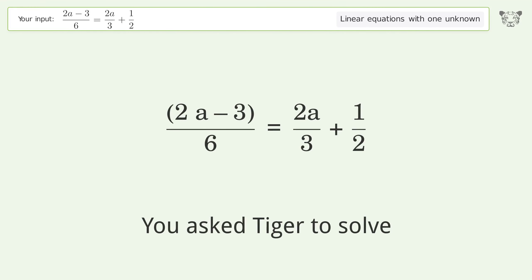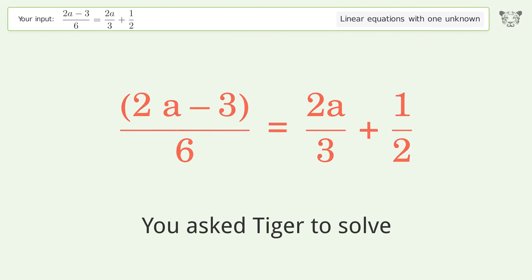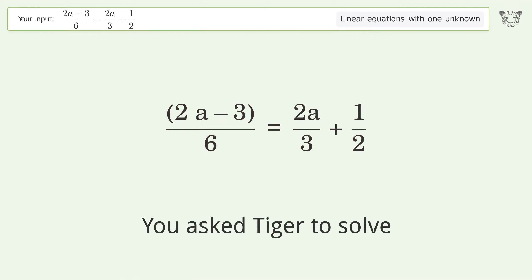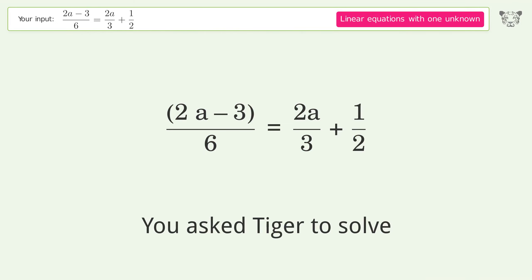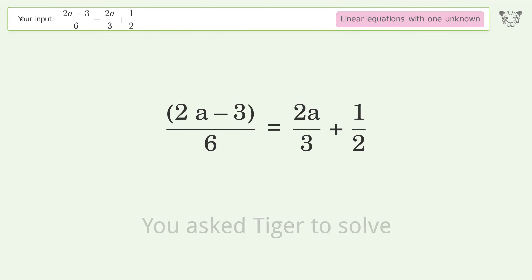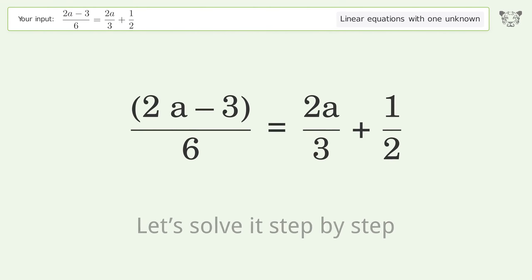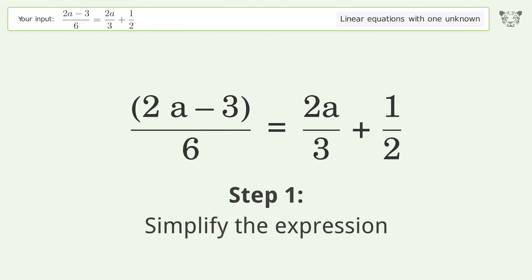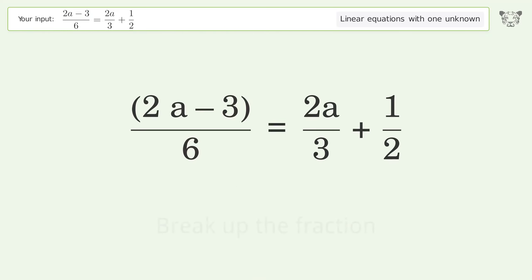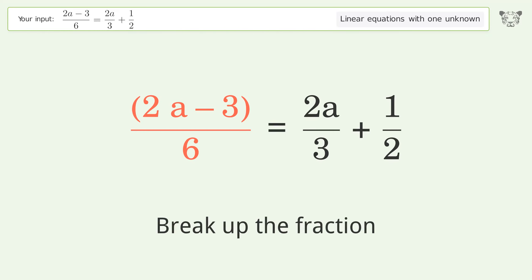You asked Tiger to solve this — it deals with linear equations with one unknown. The final result is a equals negative 3. Let's solve it step by step. Simplify the expression: break up the fraction.